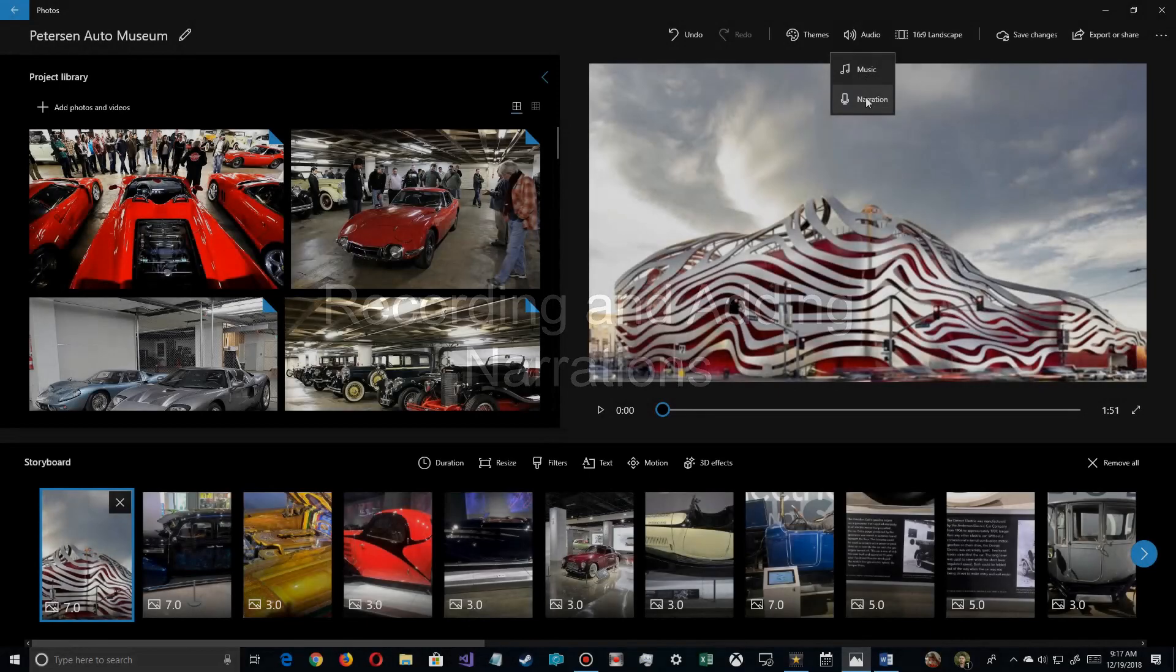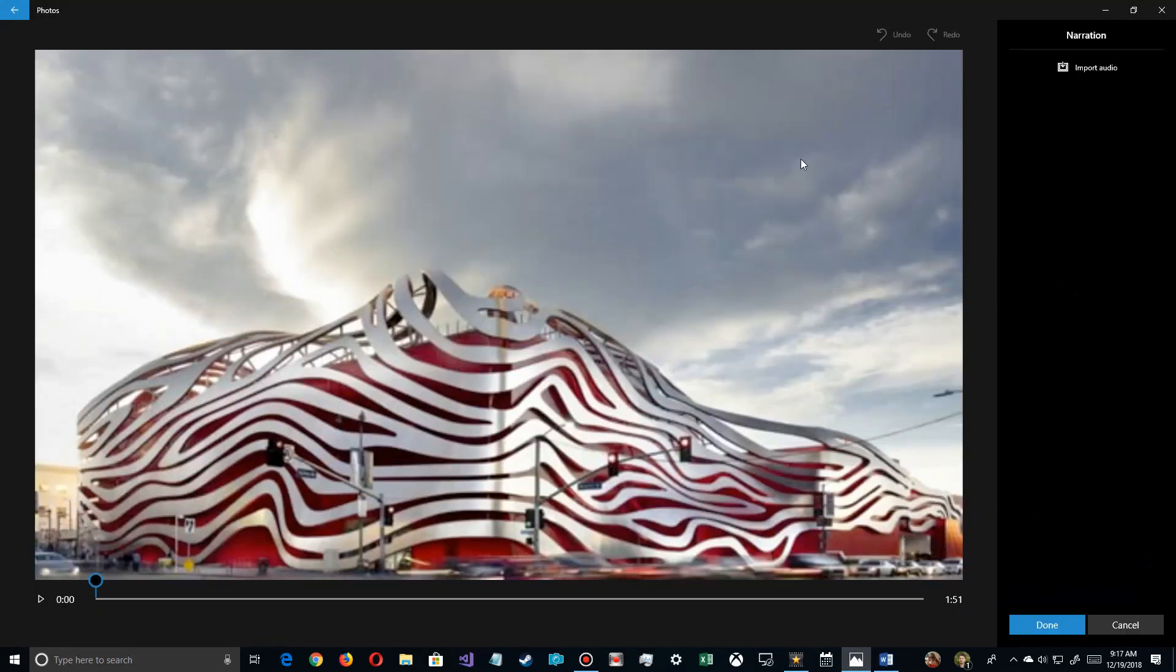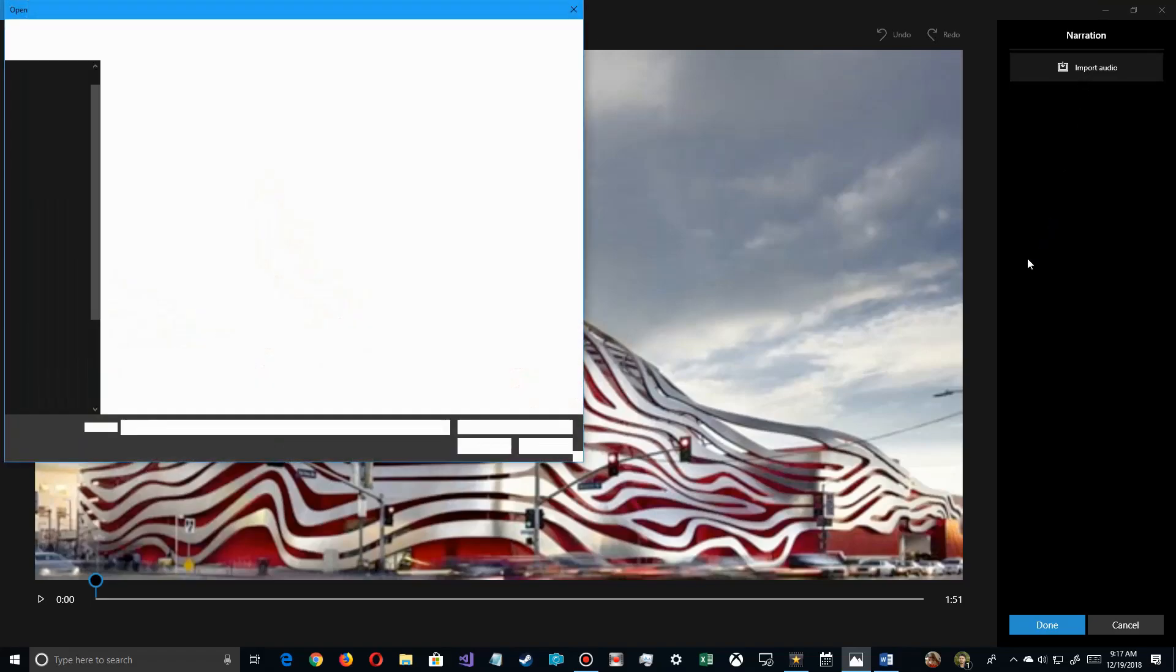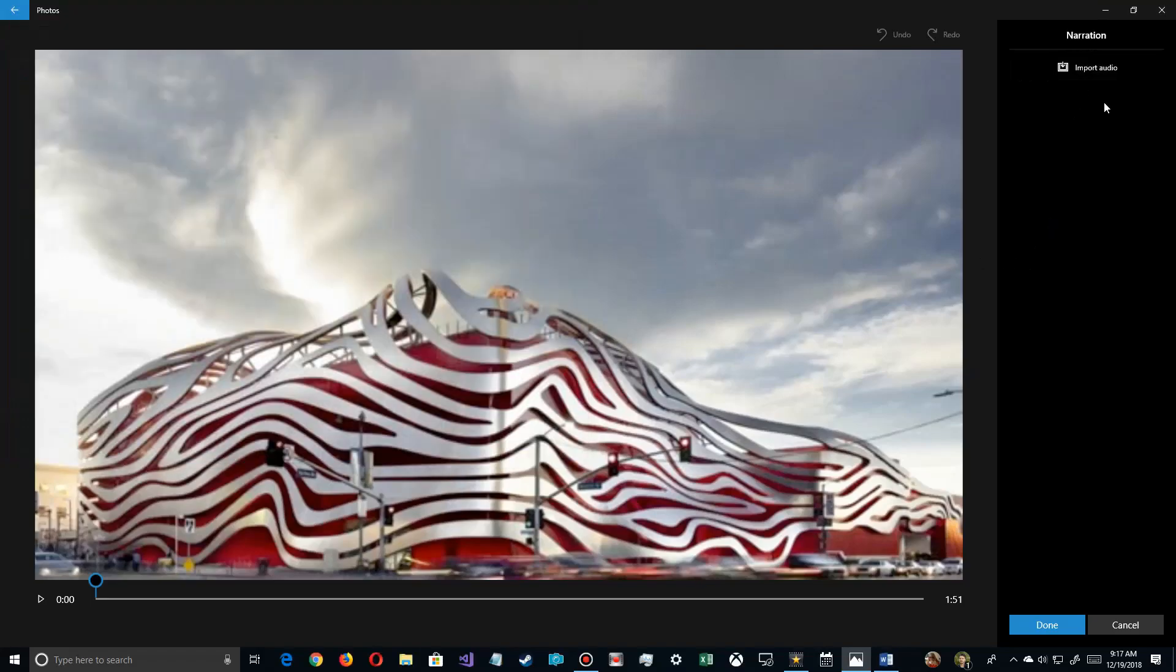You would think when you click on narration that a dialog box would allow you to record your narrations, but that's not built in here yet. It might come in the future. Right now you can just import audio files, whether they be music like these here or narrations.